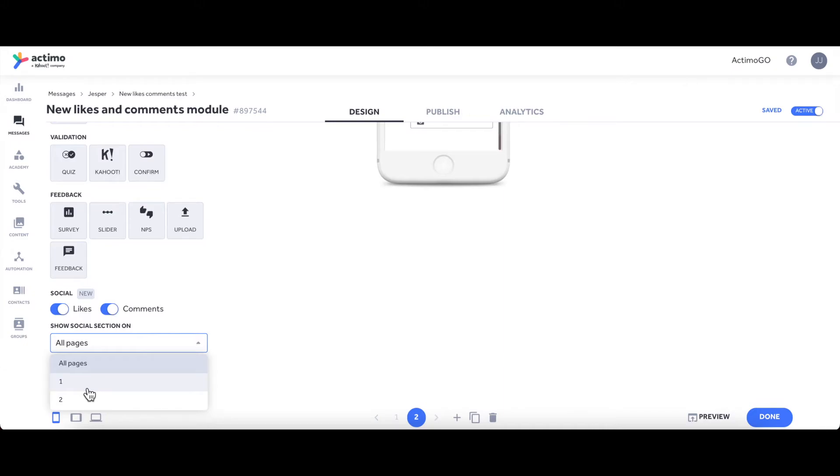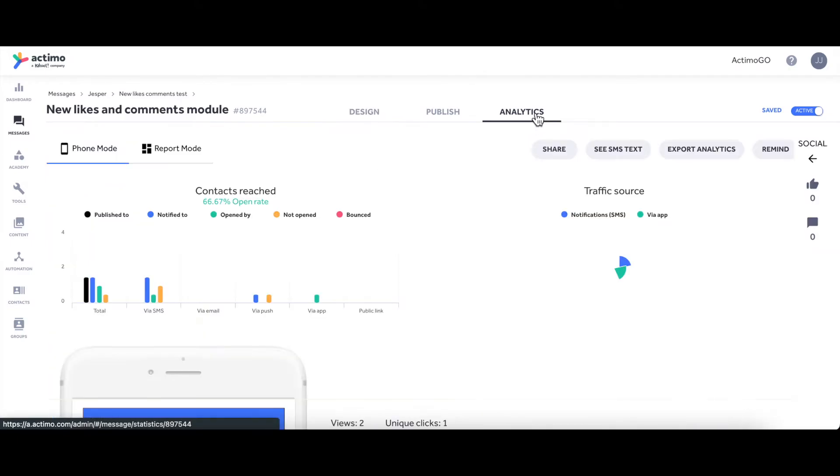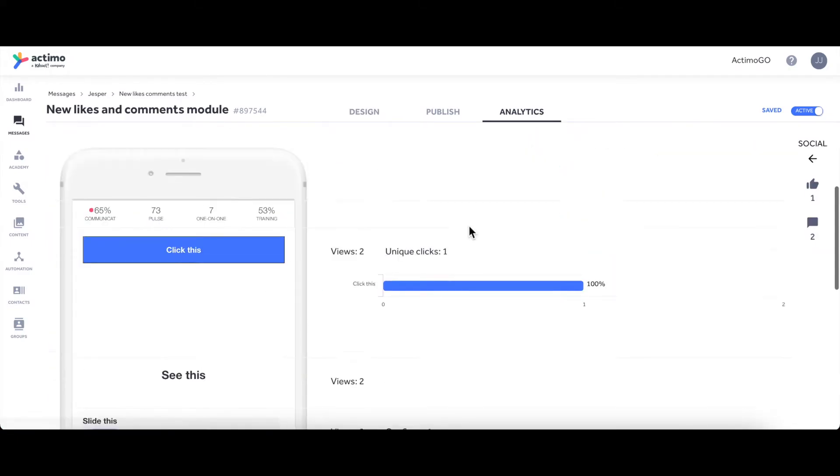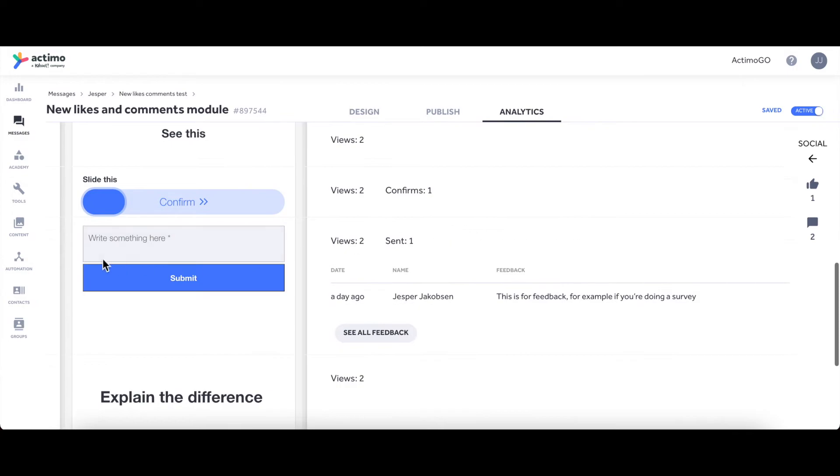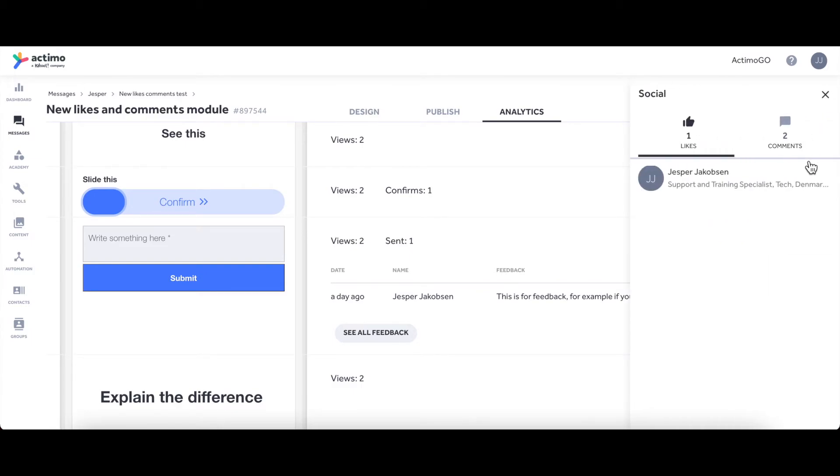And if we go to the Analytics, you can see that the Feedback module—the old Comments module—works in the same way as you're used to. You can see the views, you can see who gave feedback, and what feedback they gave.